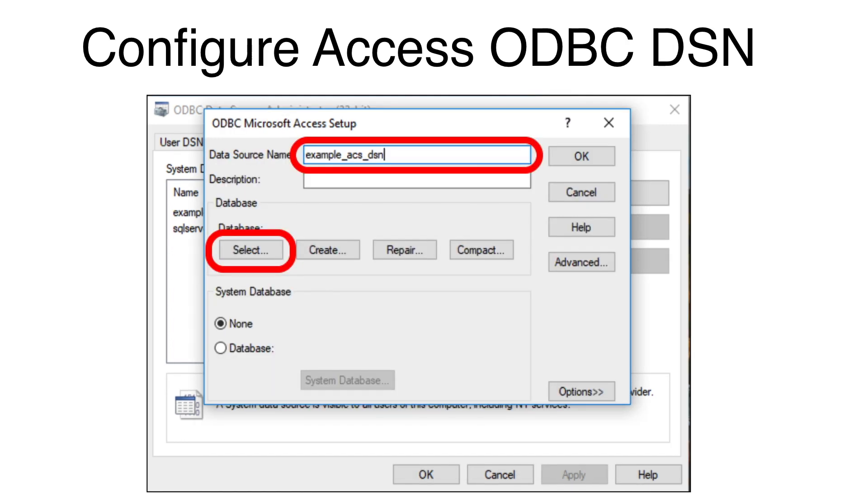Enter the name Example ACS-DSN since this is the default being used by FMPro Migrator.